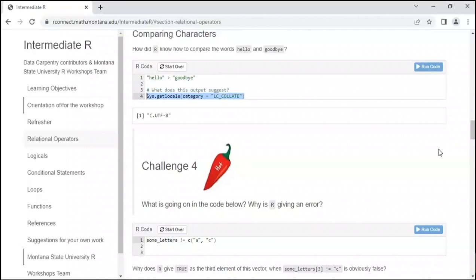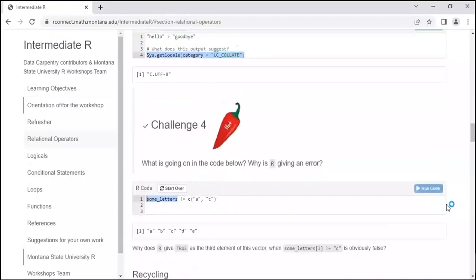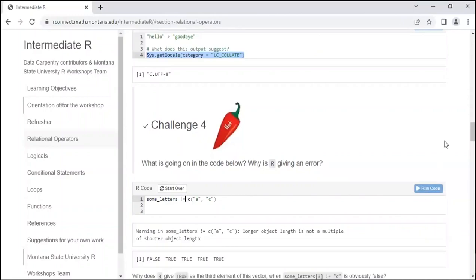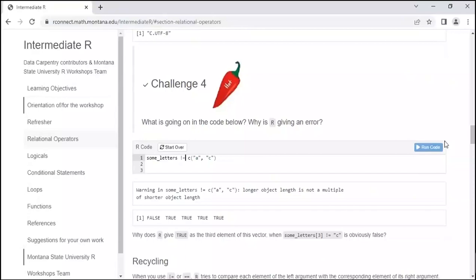Let's look at challenge 4 — what is going on in the code below? Some_letters is a vector of five values: A, B, C, D, E. The double equals checks for equality, but the exclamation point — which we also call a bang — with equals means 'not equal to.' We also have a concatenate of two elements, just A and C. When we run this code, we get a warning and we get FALSE, TRUE, TRUE, TRUE, TRUE.